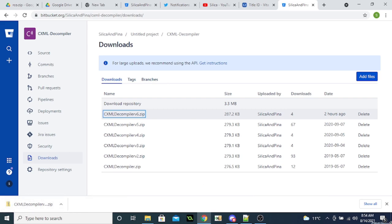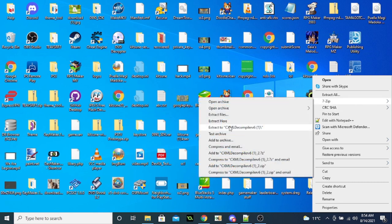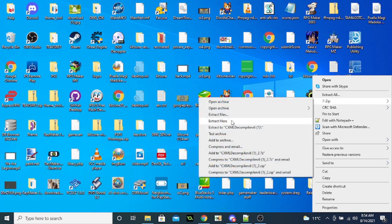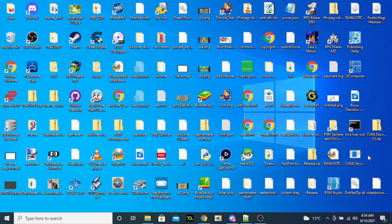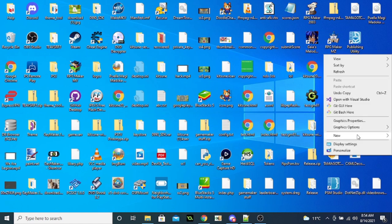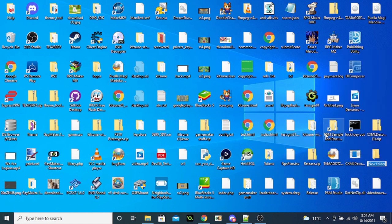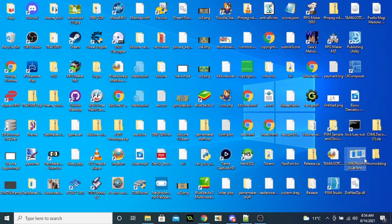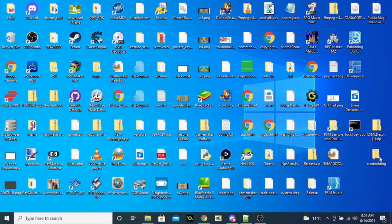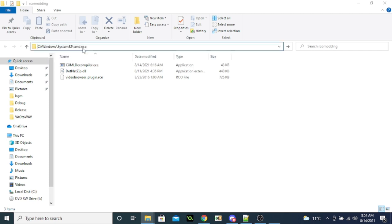And now you want to take this one out as well, and you want to extract this file. I'm going to make a folder for this. Okay. And here we are.